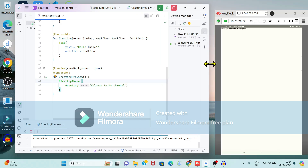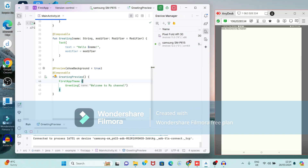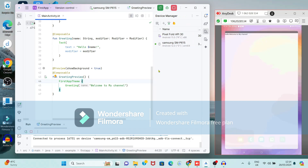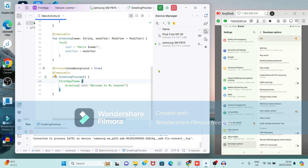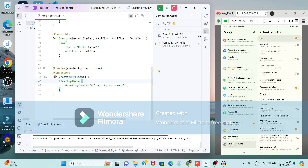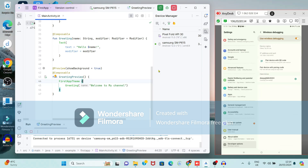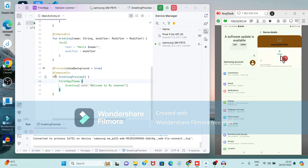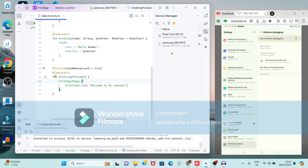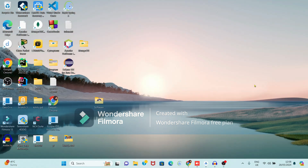Now let's see how to disconnect the phone from Android Studio. Android Studio does not provide a direct disconnect option, so we handle it from the device. Open Settings, go to Developer Options, then Wireless Debugging. Under paired devices, click the settings icon for the connection and select the option to forget or disconnect it. The device is now disconnected.